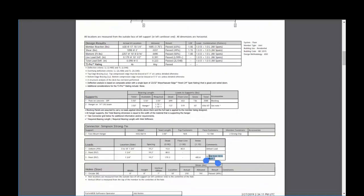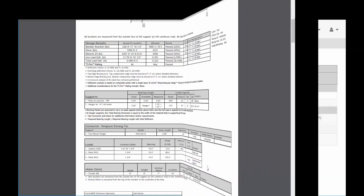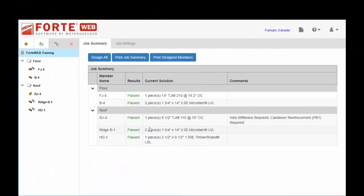One note, I do have a linked load. The comments will appear here. And that's just about it for generating and printing reports. Hope you found this video series beneficial, and I hope you find ForteWeb a useful tool in designing your project and specifying TrustJoyce Warehauser products.